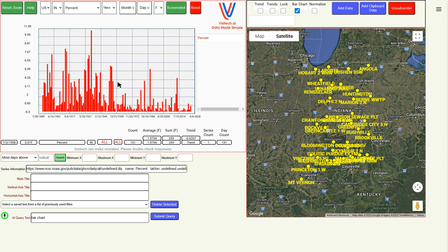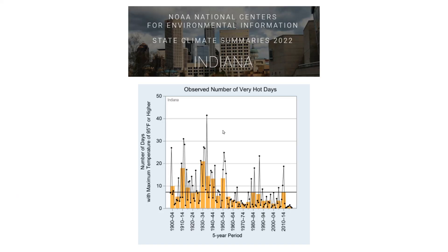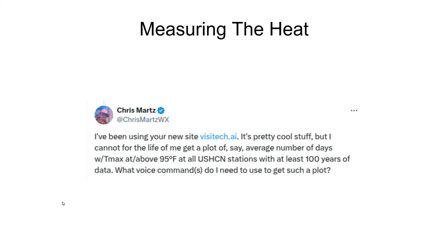Indiana was much hotter prior to the year 1960. The New York Times deceived their readers by hiding critically important data, and then the other half of their deception was making claims based on models which go the exact opposite of what the historical record has shown. If a model can't be verified with the historical record, it is propaganda, not science. We were able to do what Chris needed, and we can do custom solutions for pretty much any type of data.